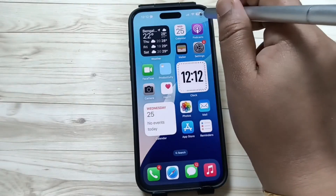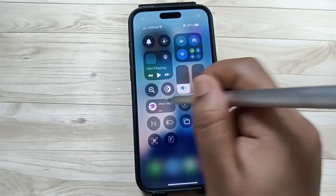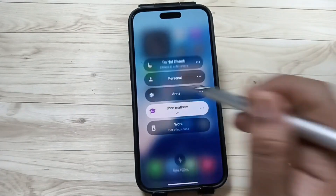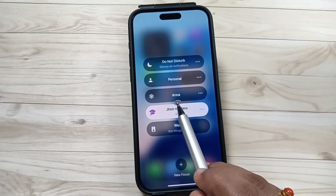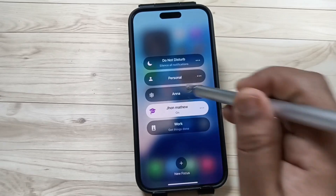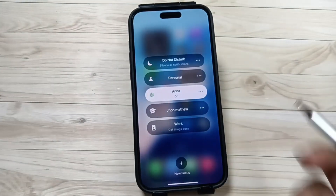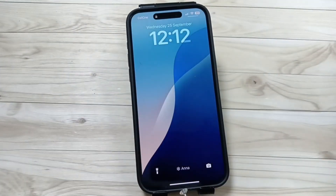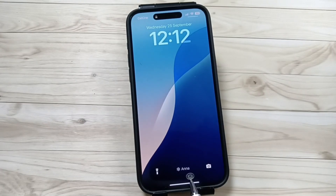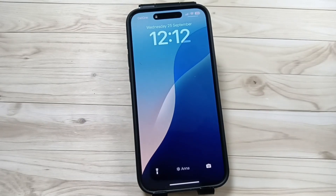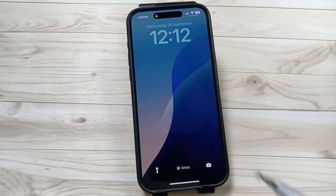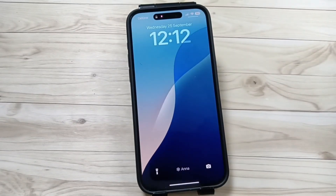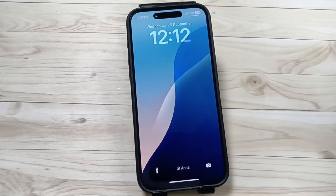Again go to Control Center, tap and hold on the Focus Mode. Here you can see your name — just tap on it to enable it. Now you can see the name here on the lock screen. Simply in this way you can add your name on the lock screen. Hope you guys enjoy this video, thank you for watching, bye bye.